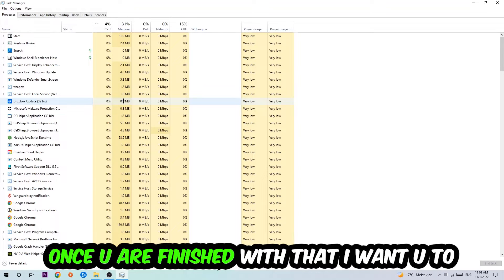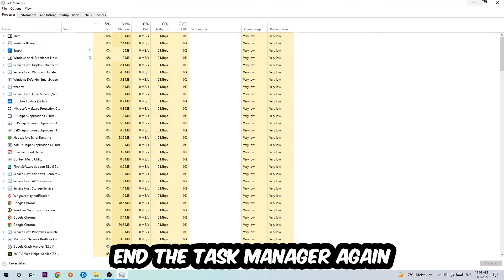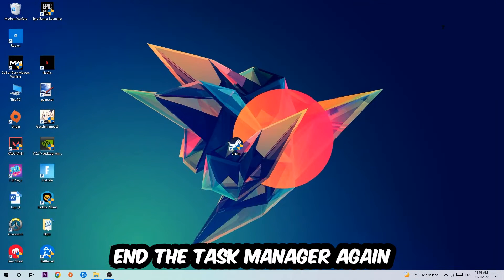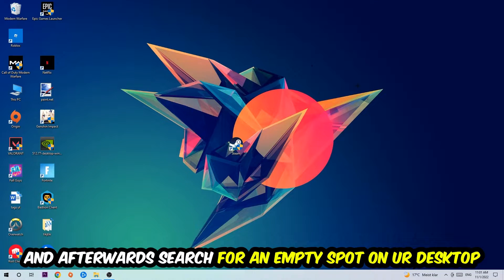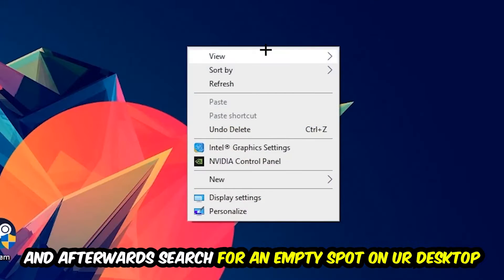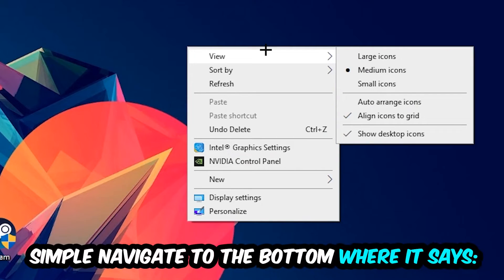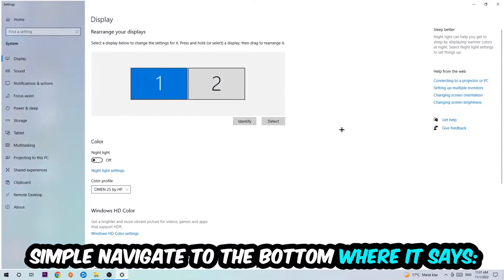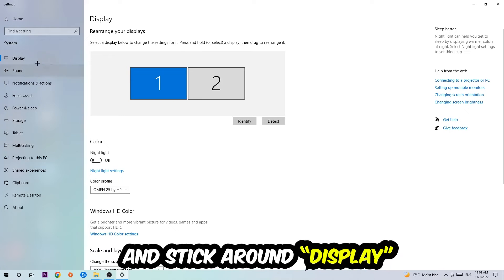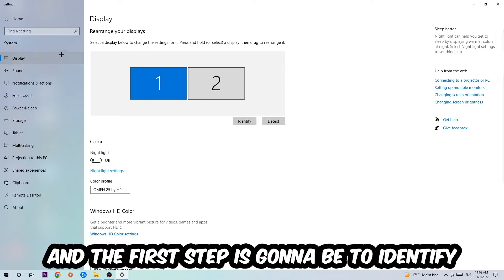Once you've finished with that, I want you to close the Task Manager again. Afterwards, search for an empty button on your monitor or desktop, right-click and simply navigate to the very bottom where it says Display Settings. Hit that and stick around Display.